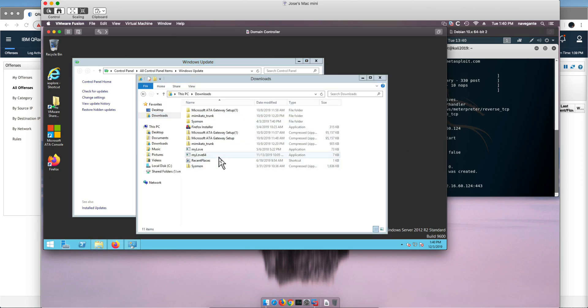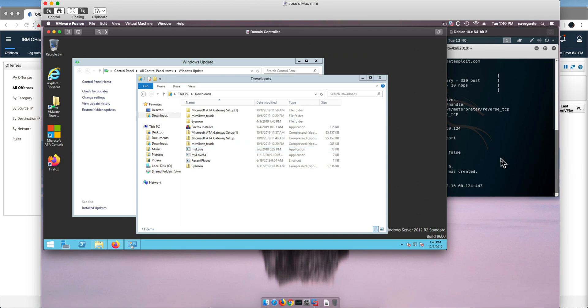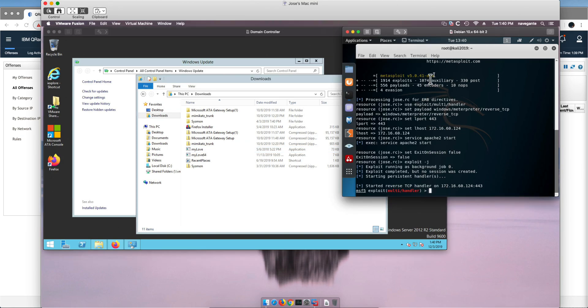So we already have the MyLove.exe downloaded here into the machine and I am going to run as an admin. And that is going to create a session with the Kali system, this is the one that ends in 124.